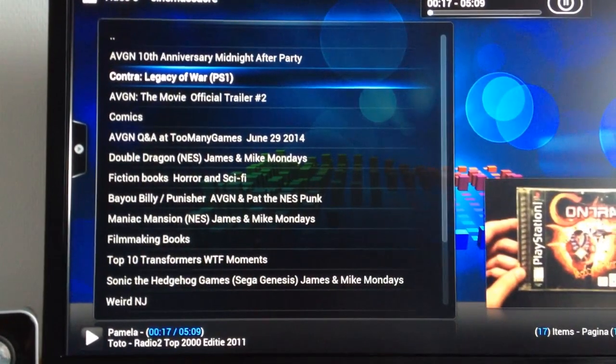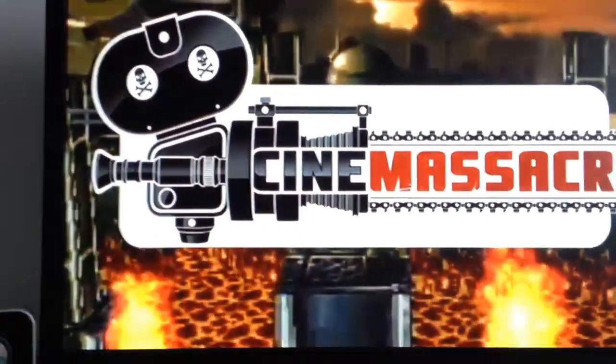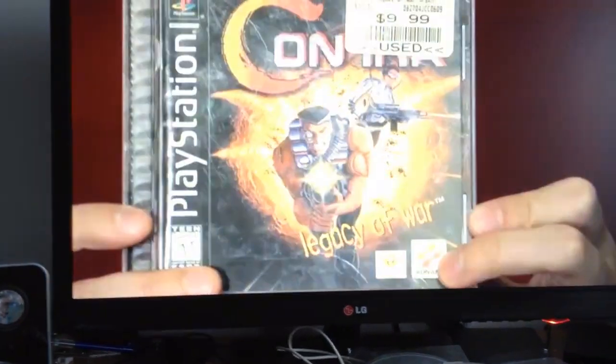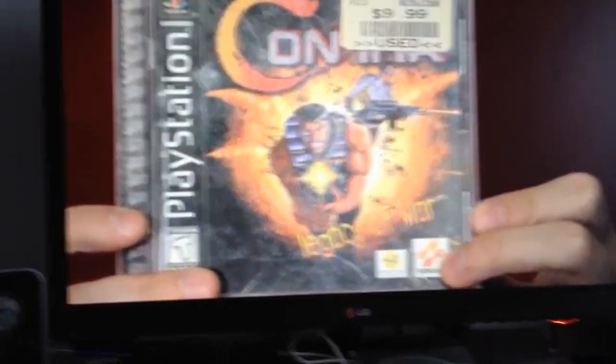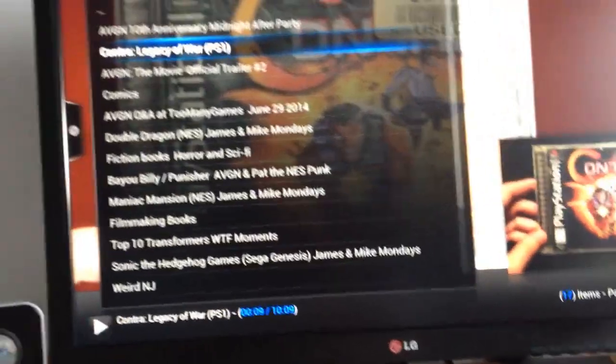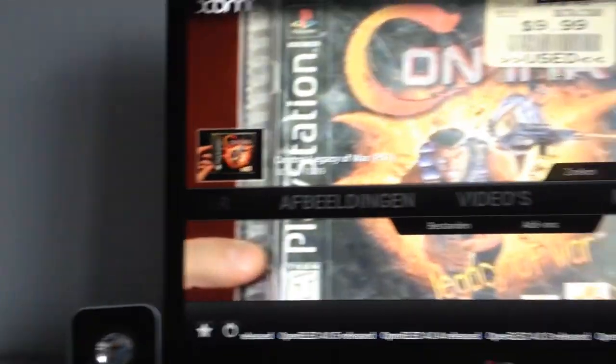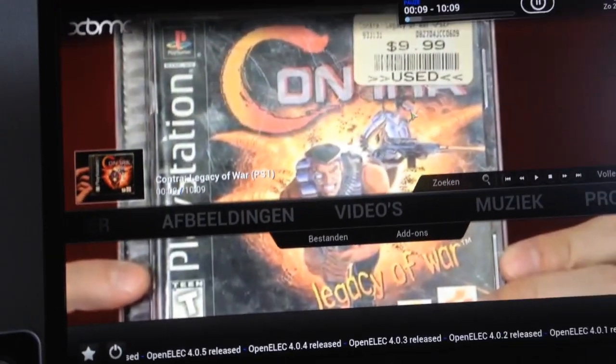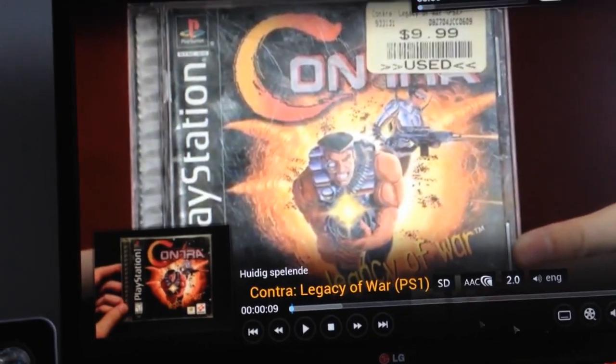Here's a Contra game that isn't talked about so much. Contra Legacy of War. I have never played it. See, that works just fine as well. And even in the background, it will actually resume playing just fine.